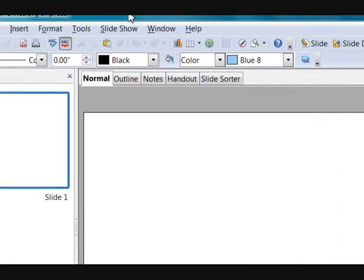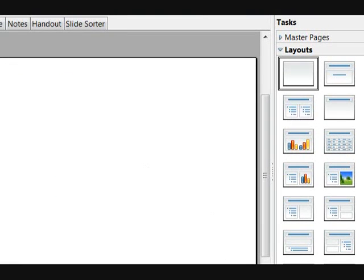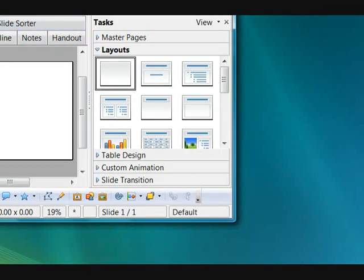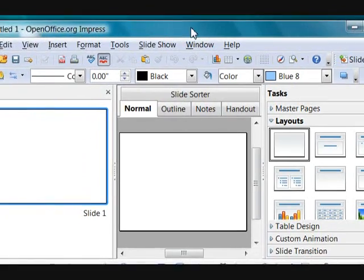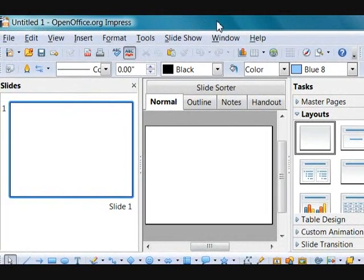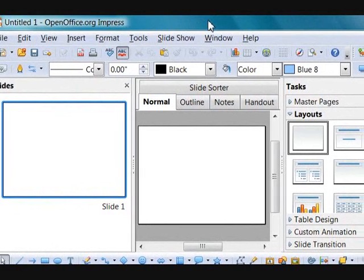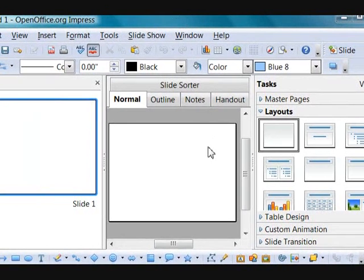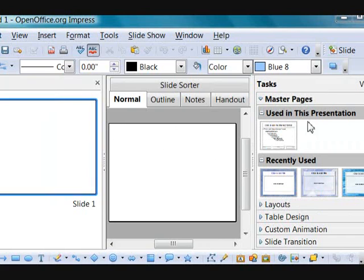In Master Slides, it is just a set of templates that you can choose. Here are some defaults from OpenOffice. You select one and every time you create a new slide, instead of the background being white, the master slide will be applied to every single slide.